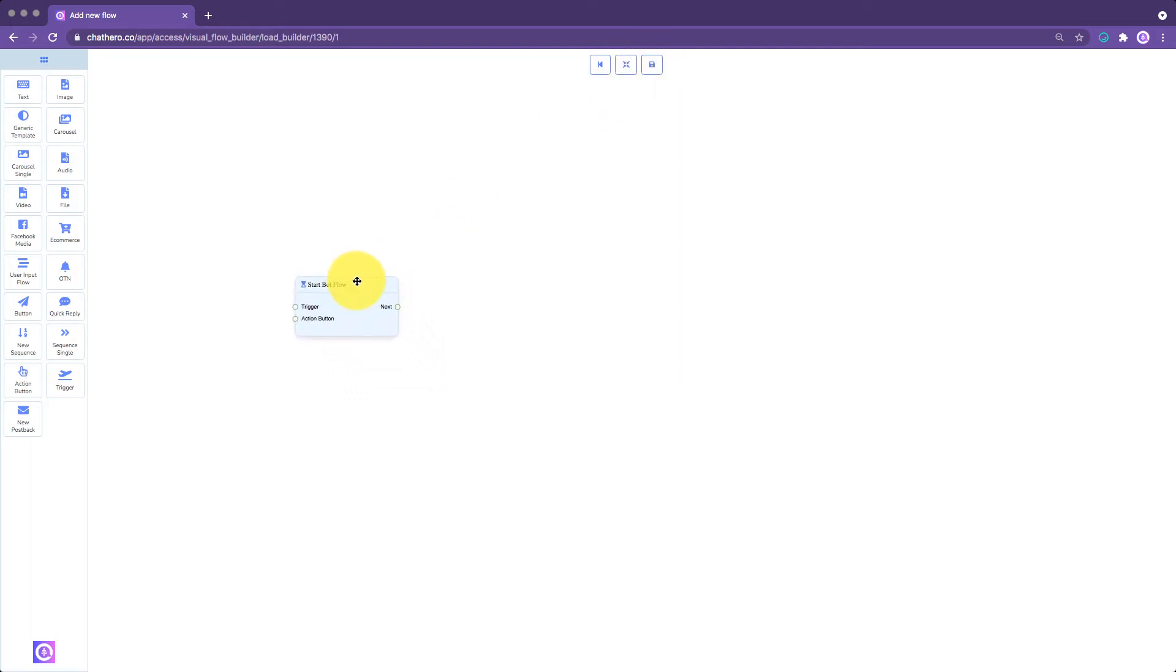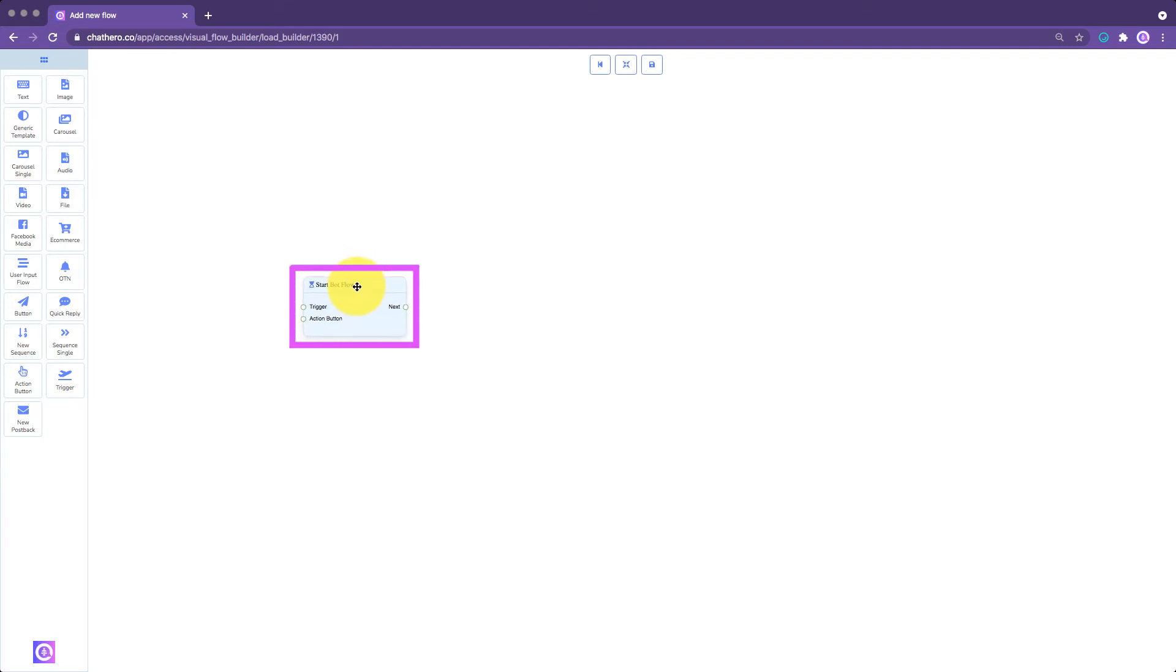On the center are your flow elements. The first element that you'll have is the Reference element. This is where your flow will start. The Reference element is unique for your flow. This is the only element that you can't delete.